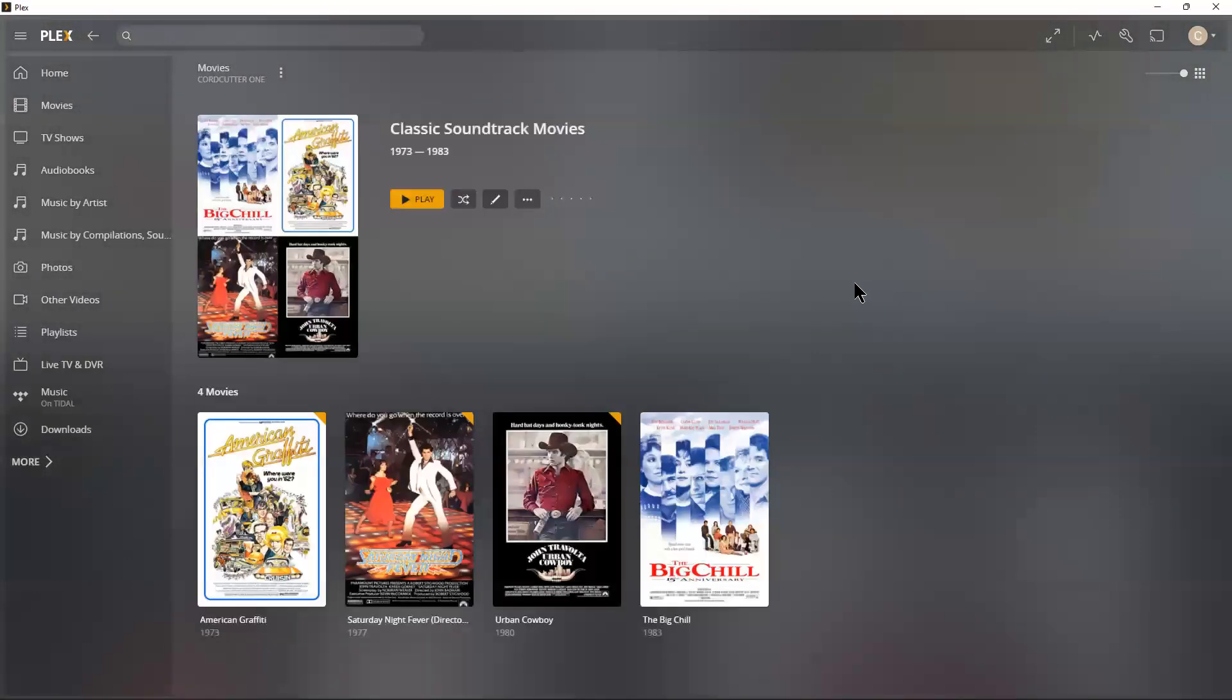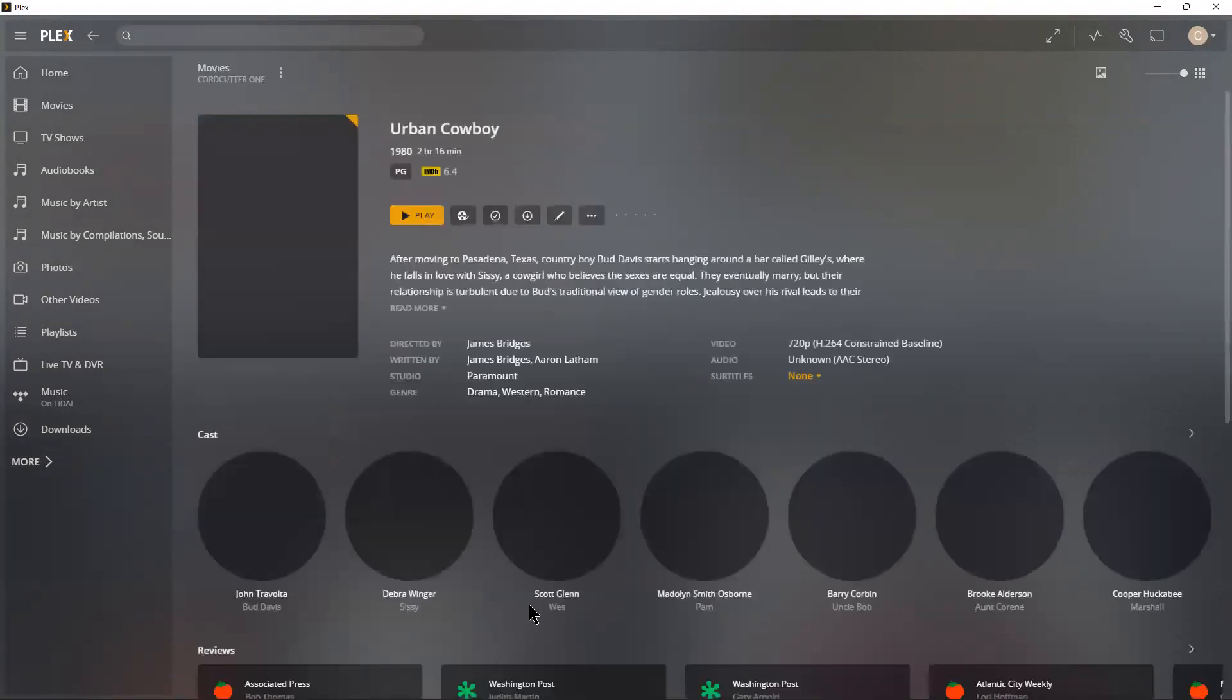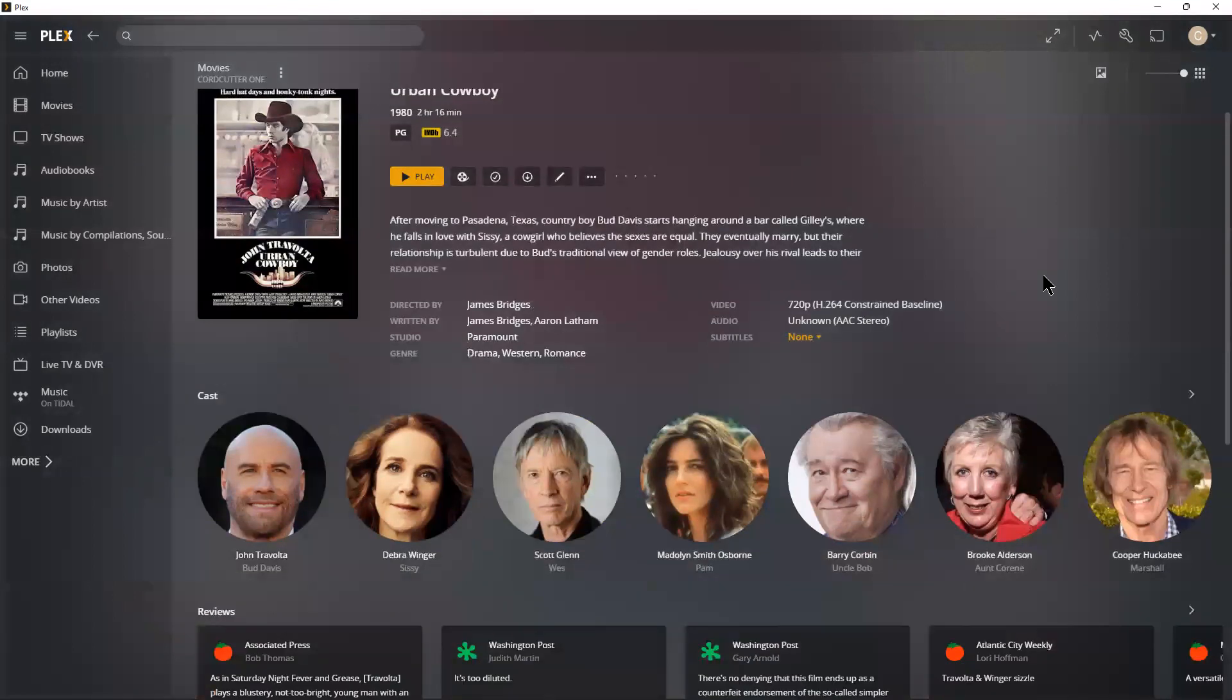So when you open up a movie, this is basically the way Plex presents it.